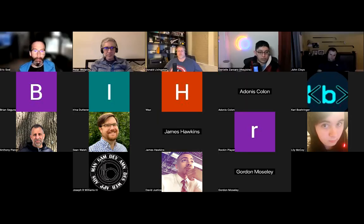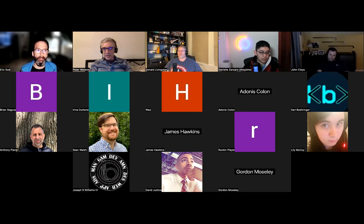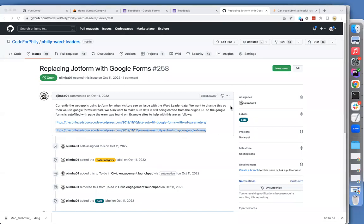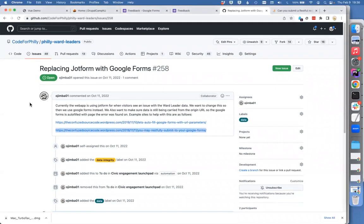I'll do it locally. So, the motivation — what I'm going to talk about first is kind of just a proof of concept I was trying to put together. The motivation is the side project that I'm nominally the lead on now, which is called the Phillyward Leaders Website.